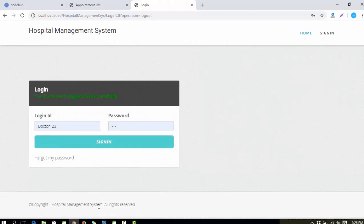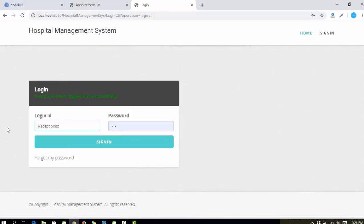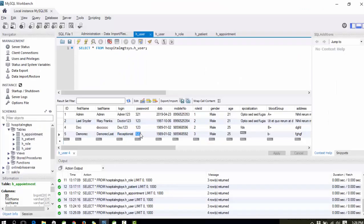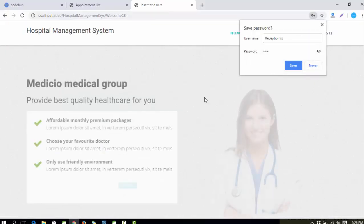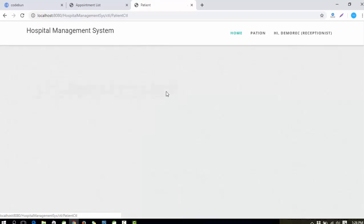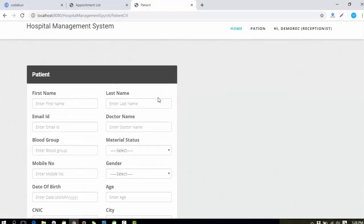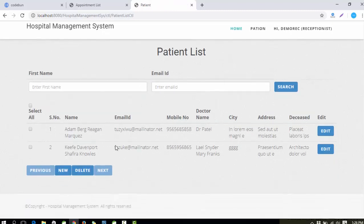After logging out from the doctor, the next role is Receptionist. I'll log in as receptionist with password '123'. The receptionist can add patients, check the patient list, and perform similar operations like edit, delete, and add new — basic CRUD operations.